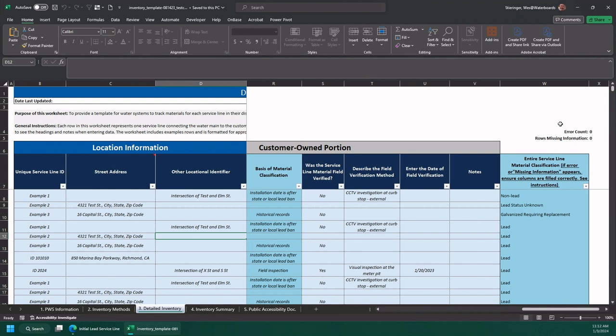If you are using your own spreadsheet, this tool won't be available, but if you're using the DDW template, make sure your error count and your missing information both say zero.